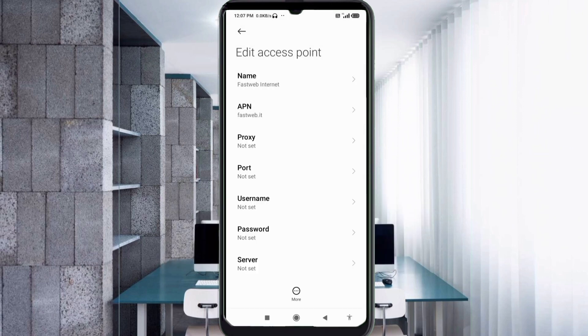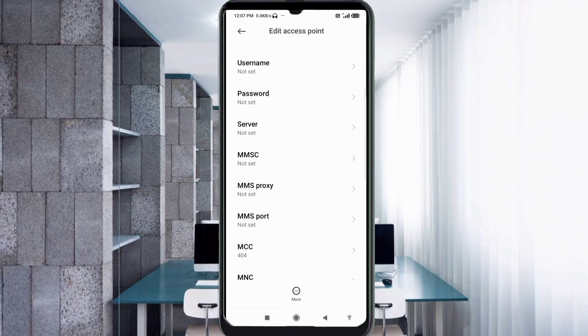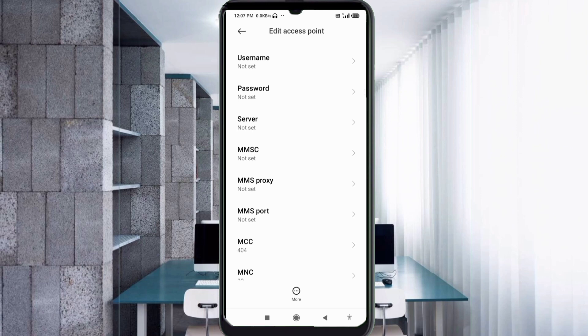Proxy: not set. Port: not set. Username: not set. Scroll down. Password: not set.